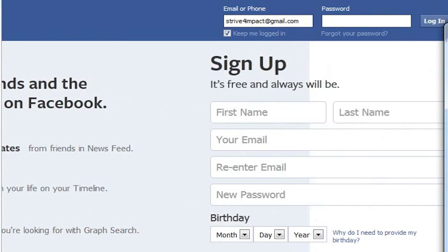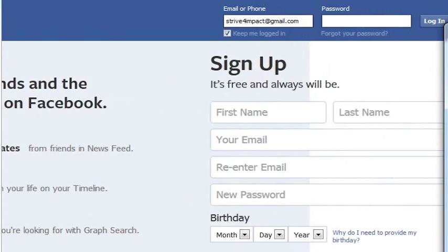I can log back in now as someone else — in this case, I'm going to log back in as myself. Do you see this little check box right here that says 'Keep me logged in'? If you are logging in as someone else, if you are on a shared computer, you want to make sure to uncheck this box. Otherwise, it's going to keep you logged in when you leave the computer.